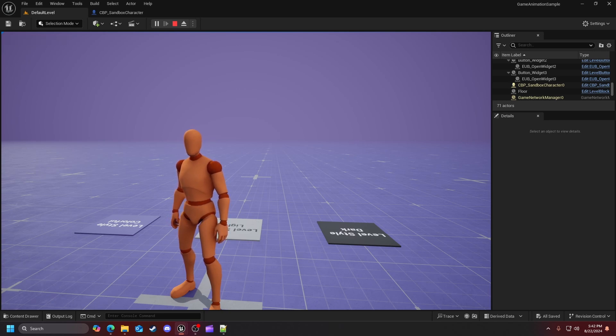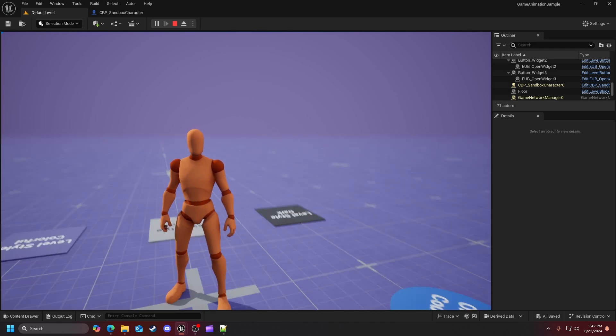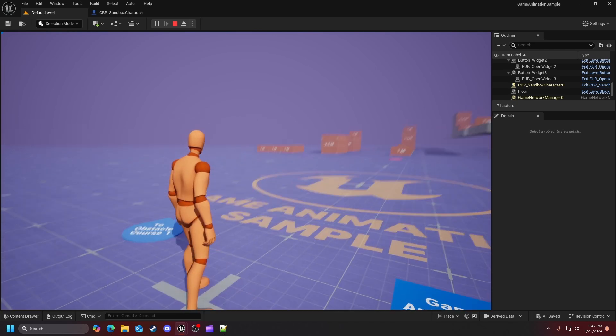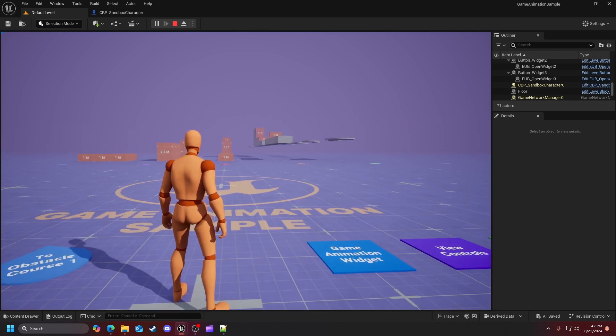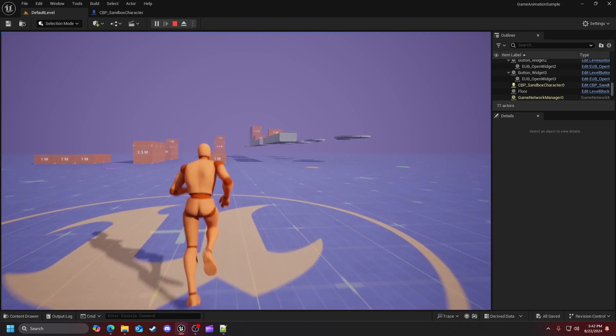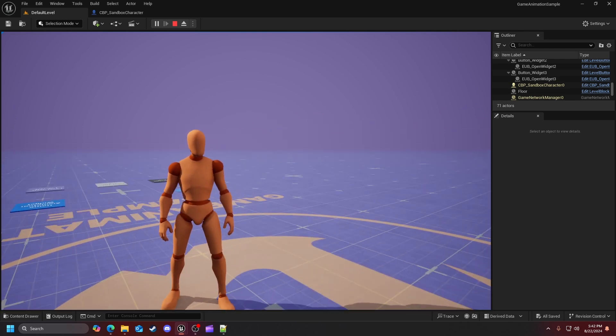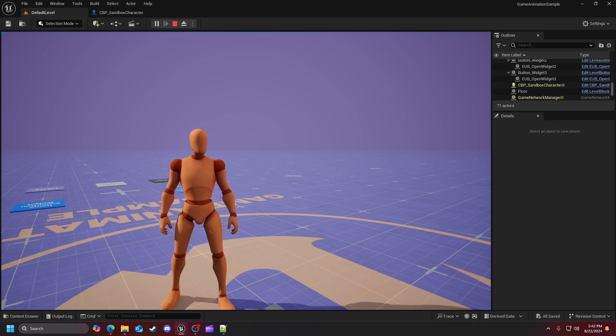Hey everybody, how's it going? This is Nathan, or Silver as I like to go by on my YouTube channel. Today I'm introducing a series called Game Animation Sample Project From Scratch, or GASP From Scratch.